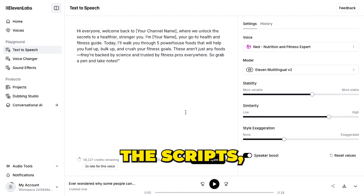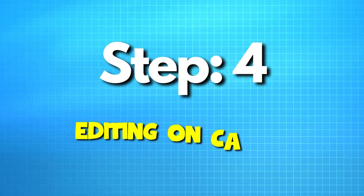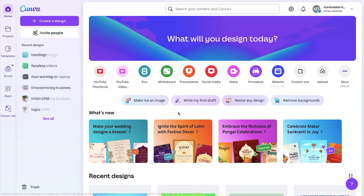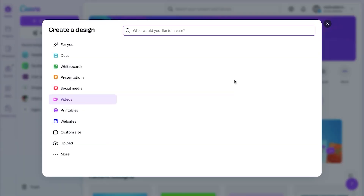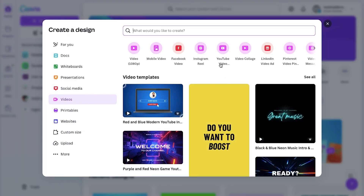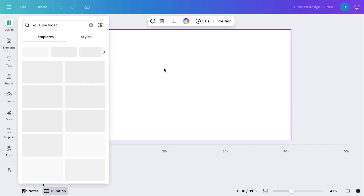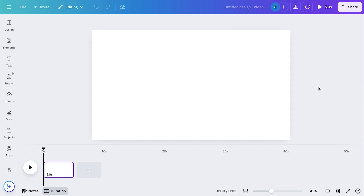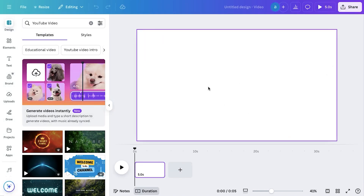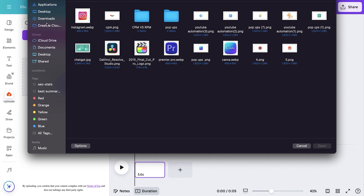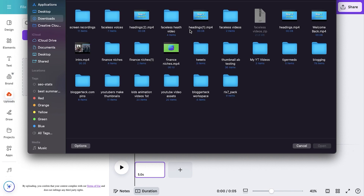Once you've done this for all the scripts, we're ready to move on to editing. We're going to use Canva and its amazing editing features. Head over to the tool and click on Video Format. A pop-up will appear asking you to choose your desired video dimensions — for YouTube videos, we'll go with the default dimensions. This will open our editing space in a new tab. From here, go to the Uploads tab, switch to the Audio section, and click on Upload Files to upload your voiceover files to Canva.